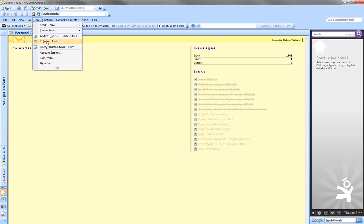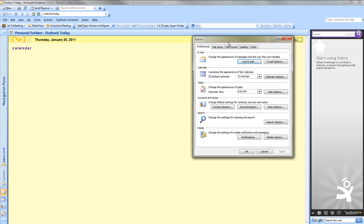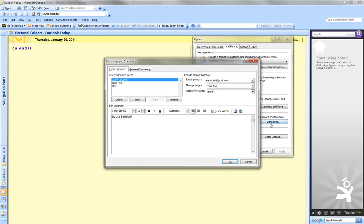Once you open up Microsoft Office, go to Tools, then go to Options. Once in Options, go to Mail Format, and then to Signatures.